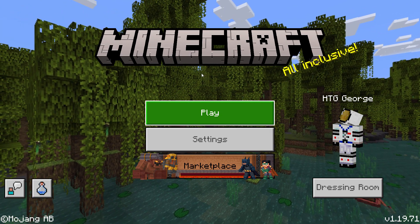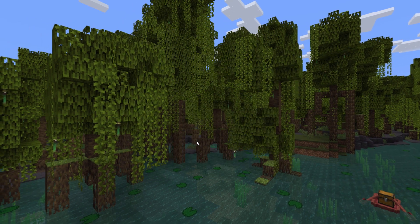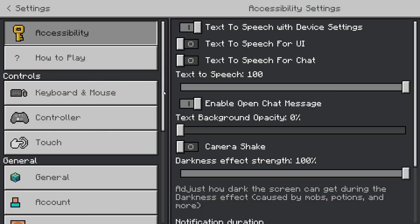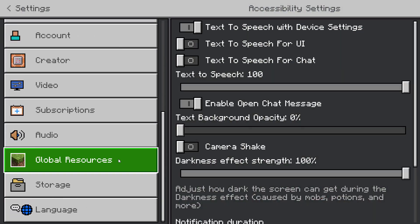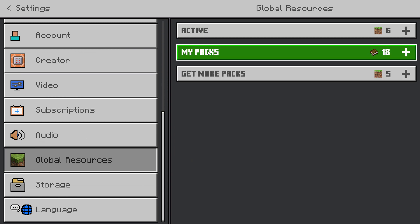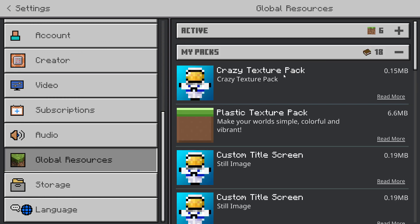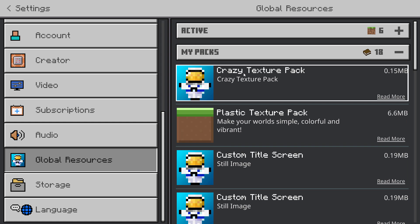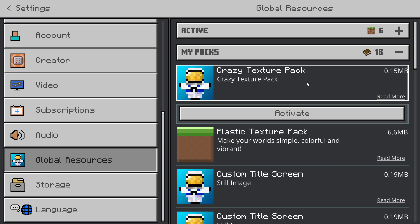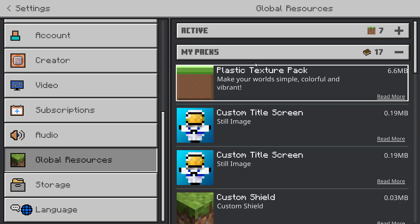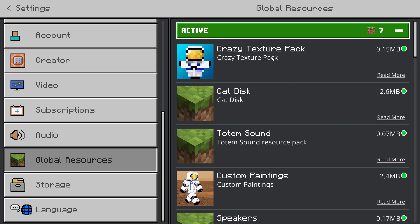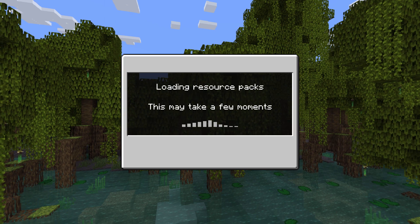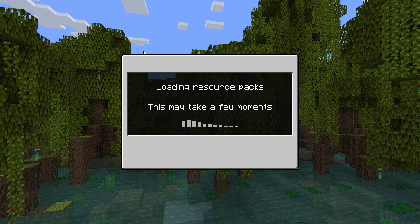Now we need to activate the pack. Come down to settings, scroll down, go to global resources, then go into my packs. You should see it right here — here's our Crazy Texture Pack. That's why we renamed it inside the manifest, so it gets spotted easily. Click on it, click activate, and it should go up into active. Here it is inside of active — so that's good. Let's back out of settings and load that into the game.